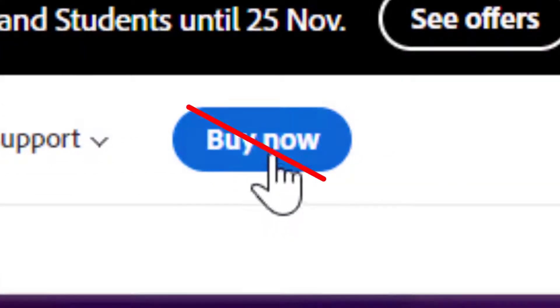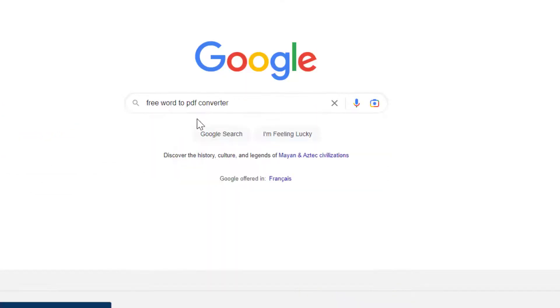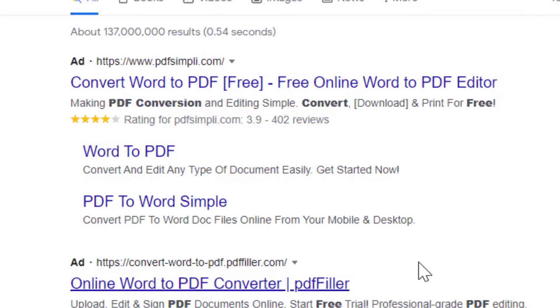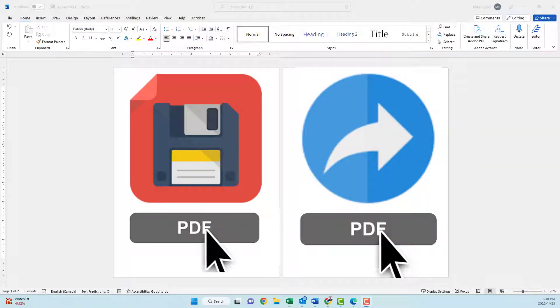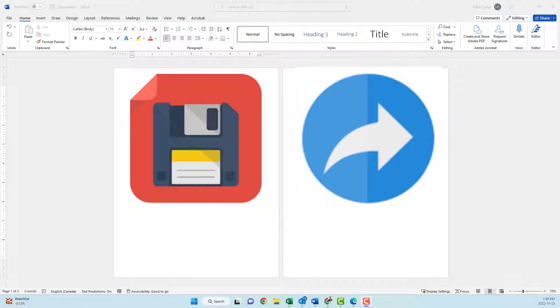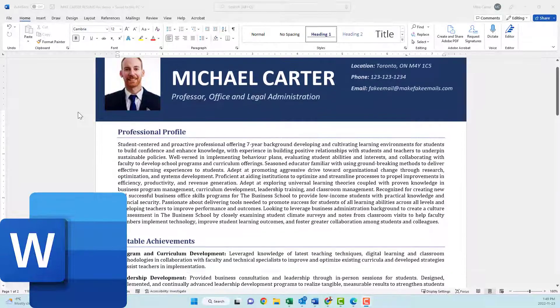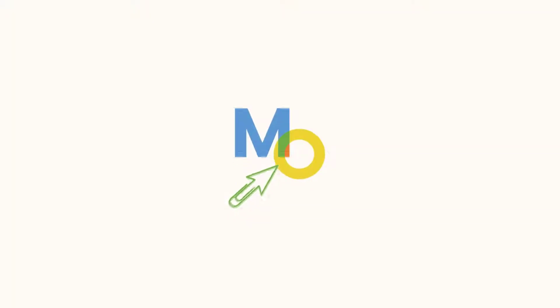You don't need to buy any Adobe programs or download anything from a sketchy website to convert your Word documents to a PDF file. All you need is these two features in Microsoft Word. I'm going to show you how to use them so that you can easily convert any Word document into a PDF file.